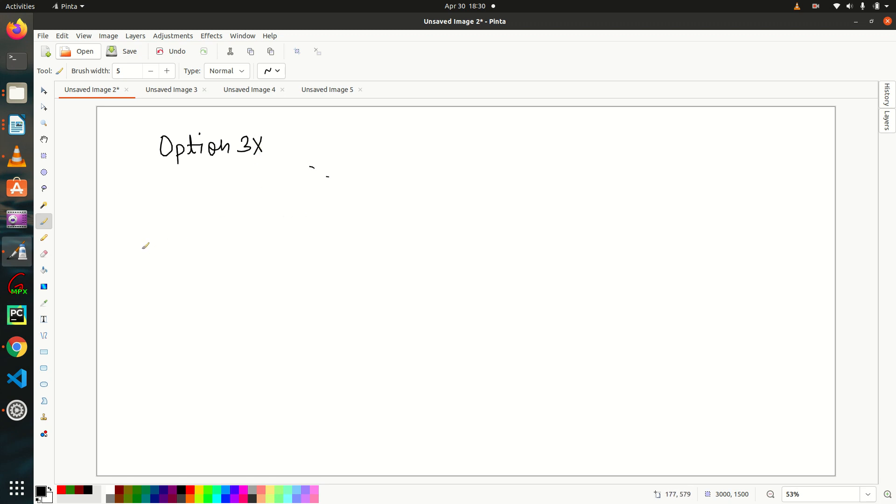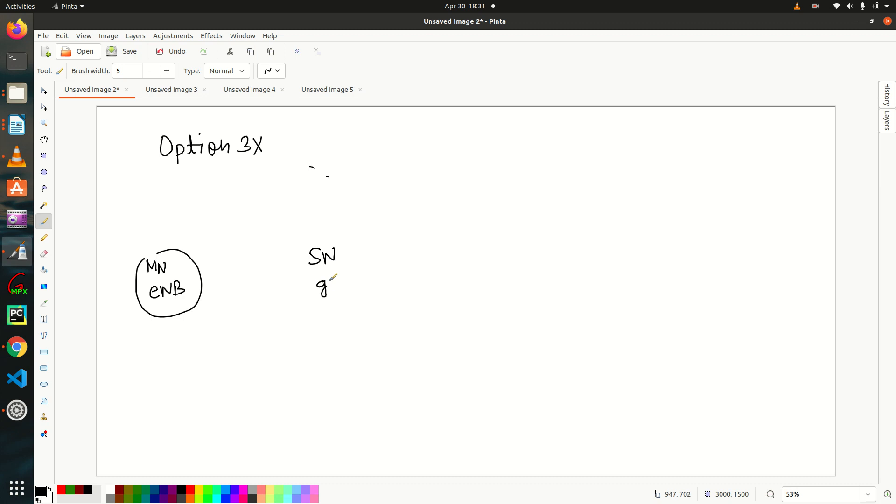So we have our master node here. Master node is your 4G base station that is ENDC and we have our secondary node. Secondary node is your GNDC and I hope you remember that master node is one which is responsible for all signaling part, means it will decide when and how to add secondary node.